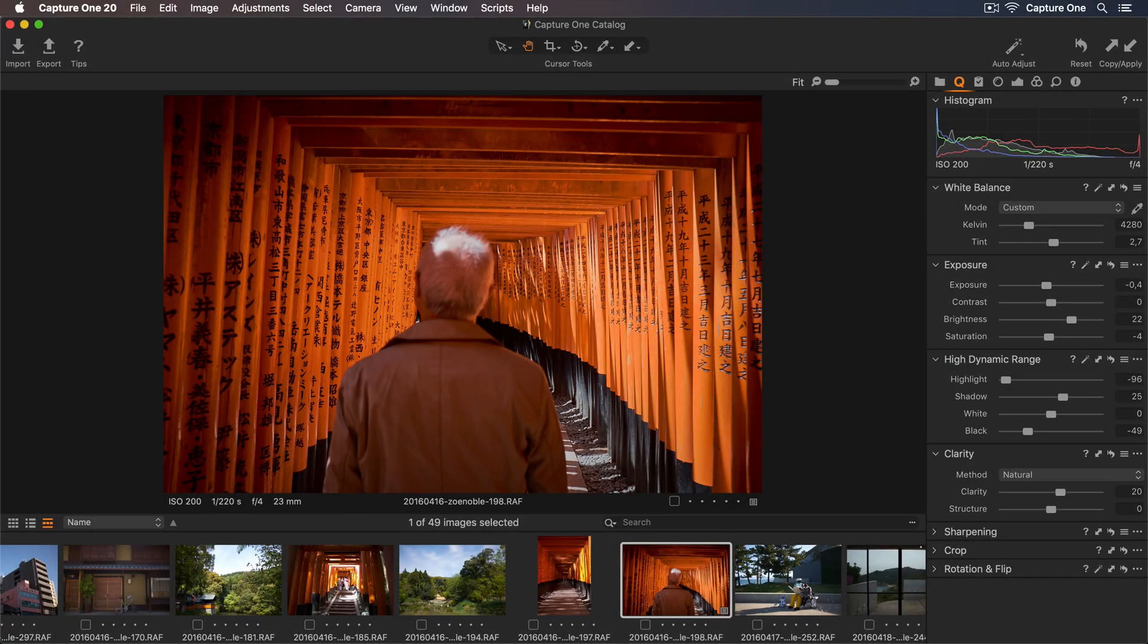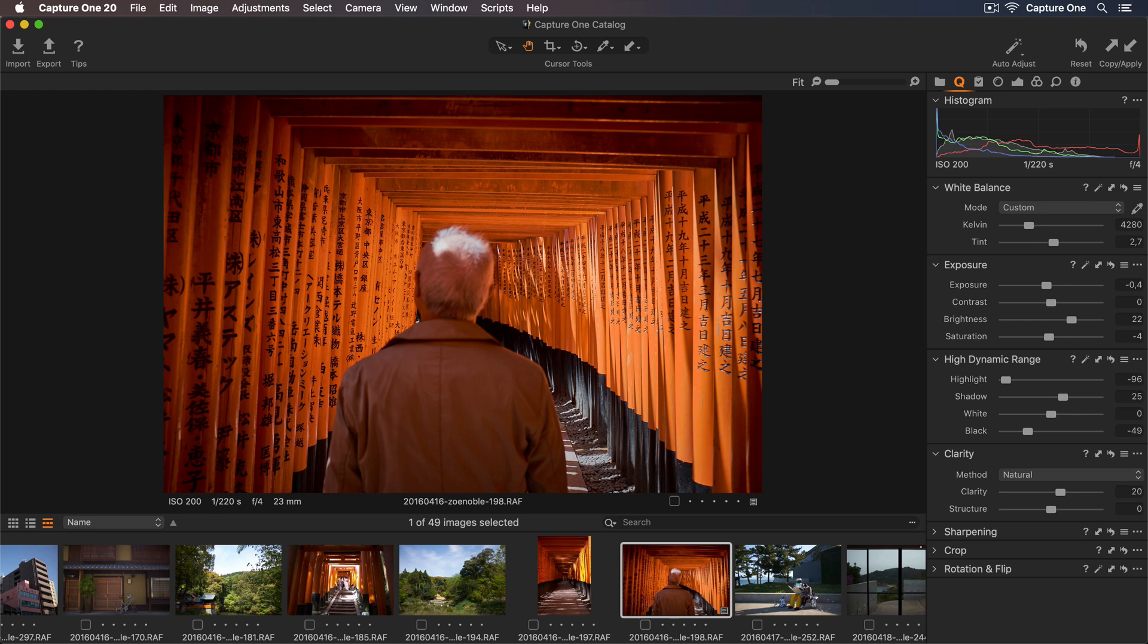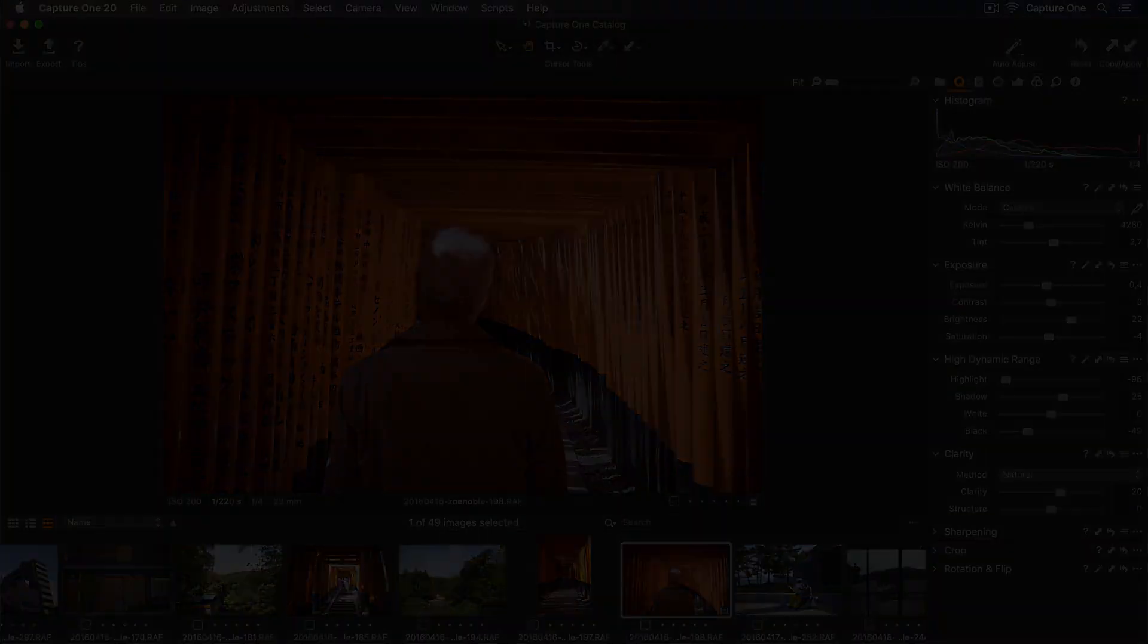In this tutorial, I'll show you all you need to get going with Capture One Express. Learn how to import and edit your photos and apply Capture One styles to speed up your workflow. Let's get started.